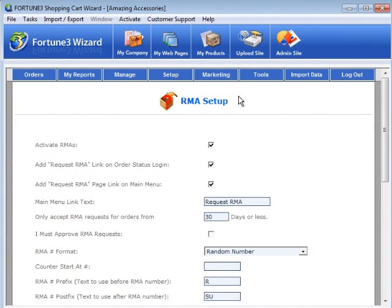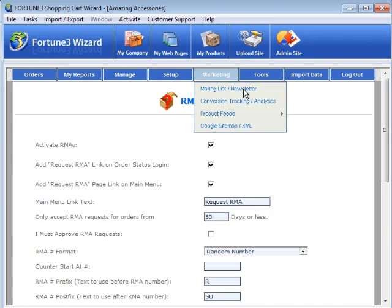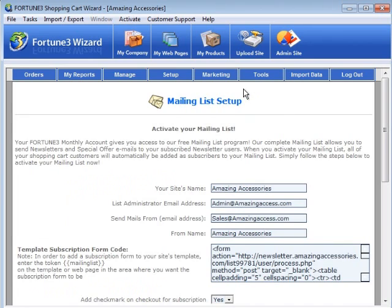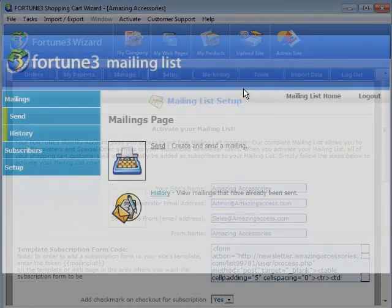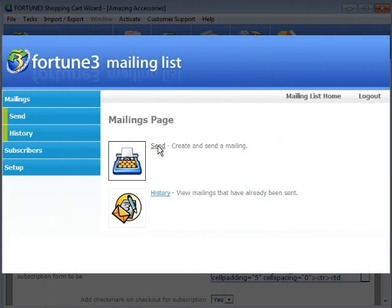Once your site is up and running, market it in no time. From the Marketing menu, create custom newsletters to send to all your prospects and shoppers.